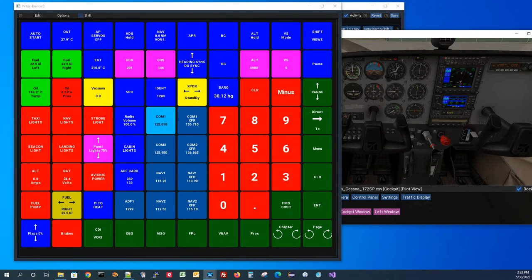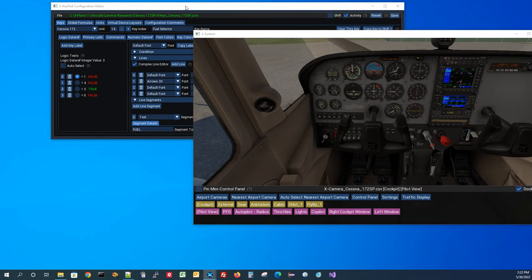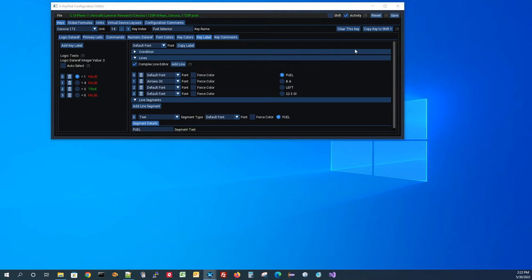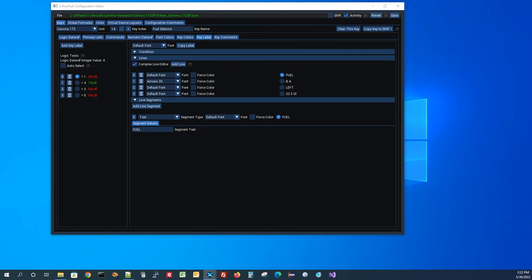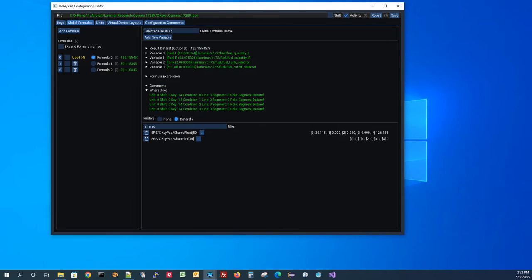Let's take a look at the formula used for this. I'll go to global formulas — I have formula zero, named 'selected fuel in kilograms.' That's what the formula returns after calculating everything. The conversion from kilograms to gallons is done on the key itself when we display the value by multiplying by a conversion factor.